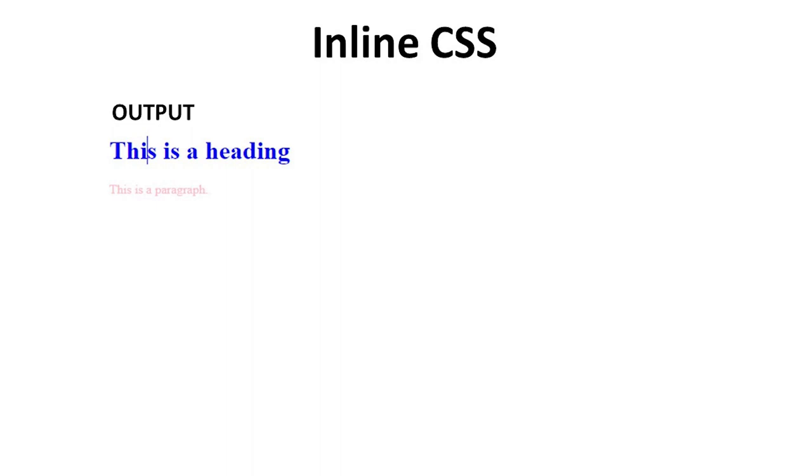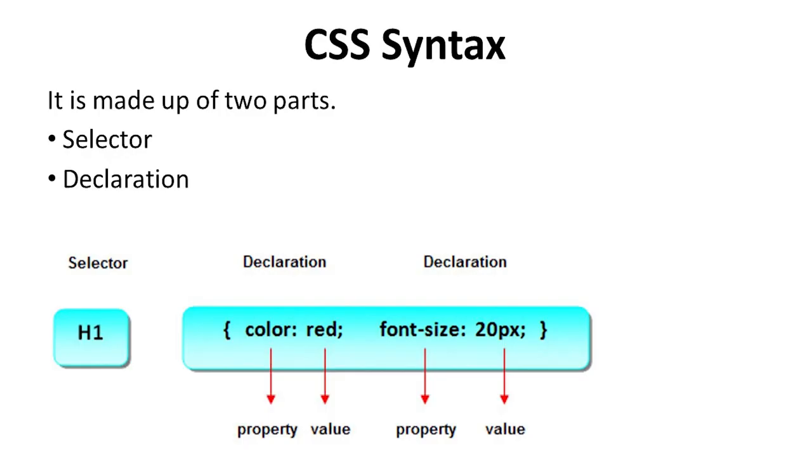CSS Syntax. It is made of two parts. One is selector and second is declaration. Selector is h1. In declaration part we declared color is red. We terminate the line. Color shows the properties and red is the value.